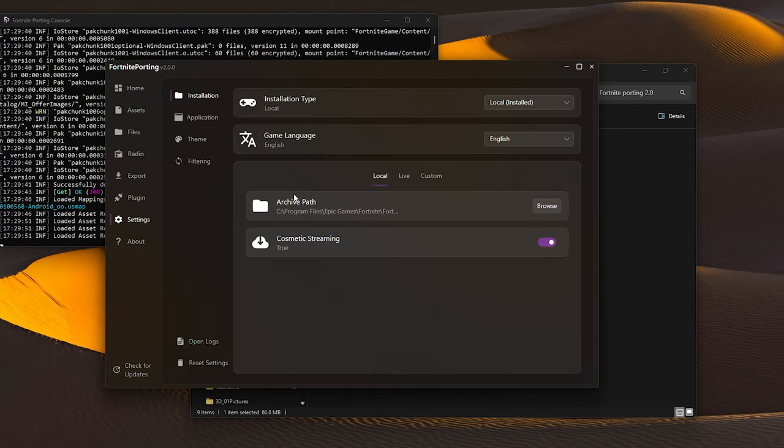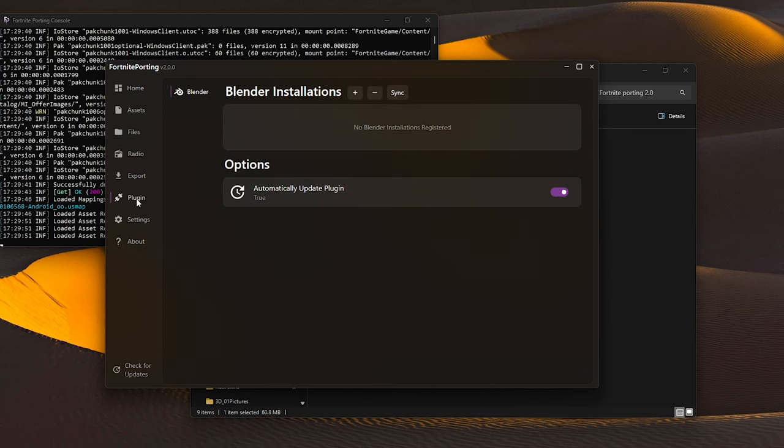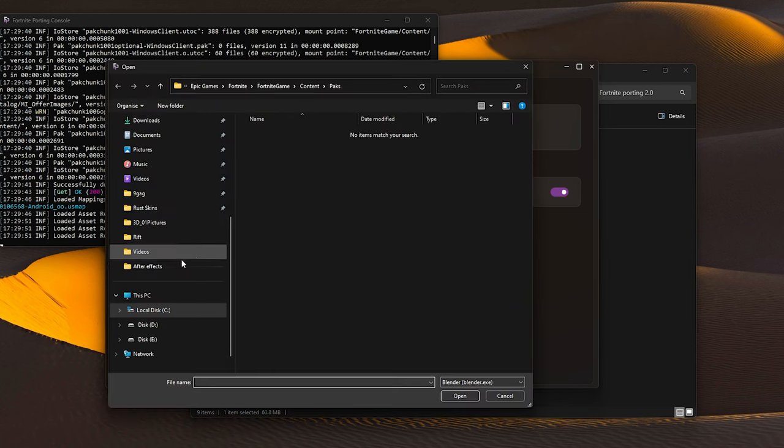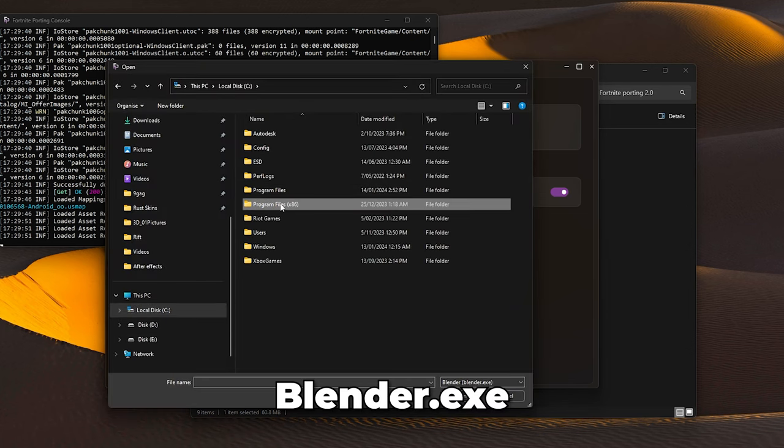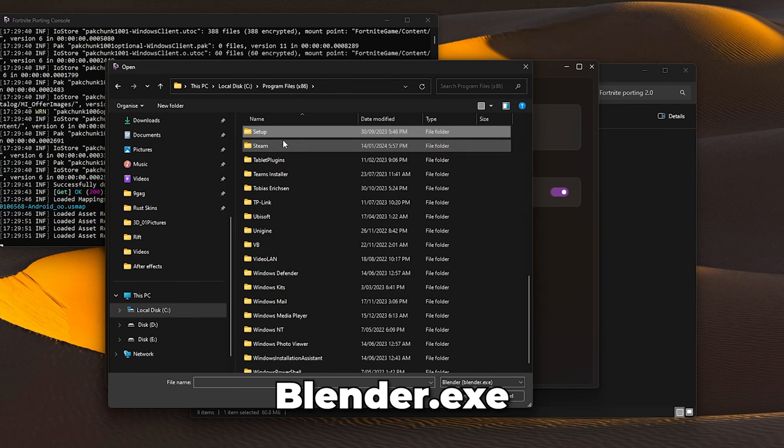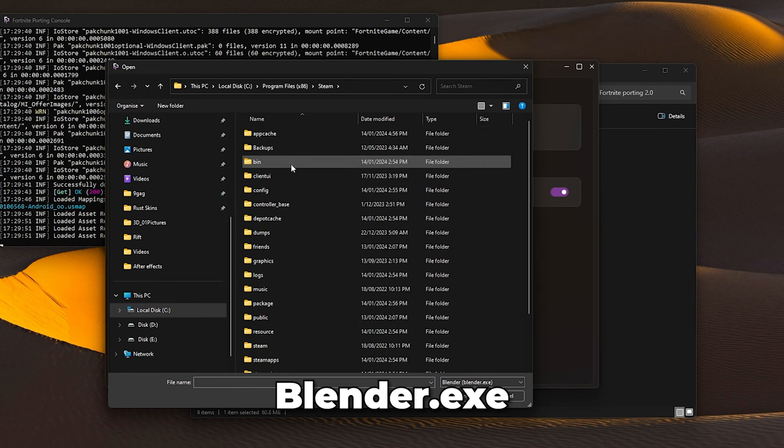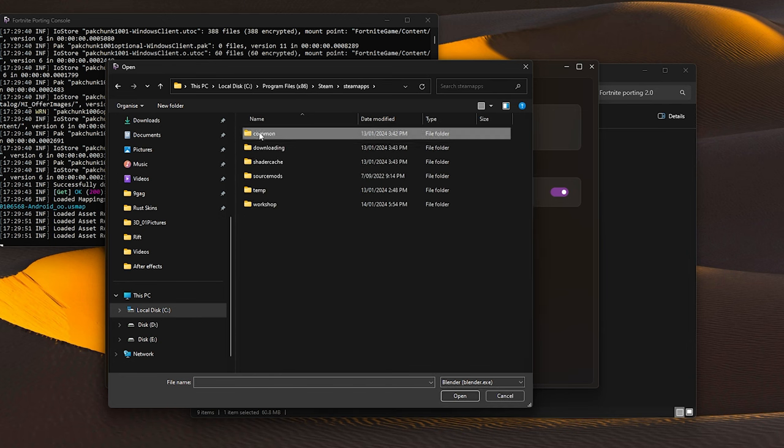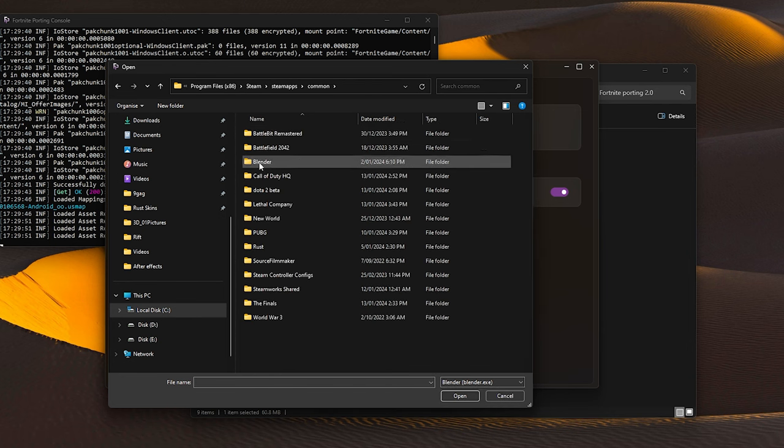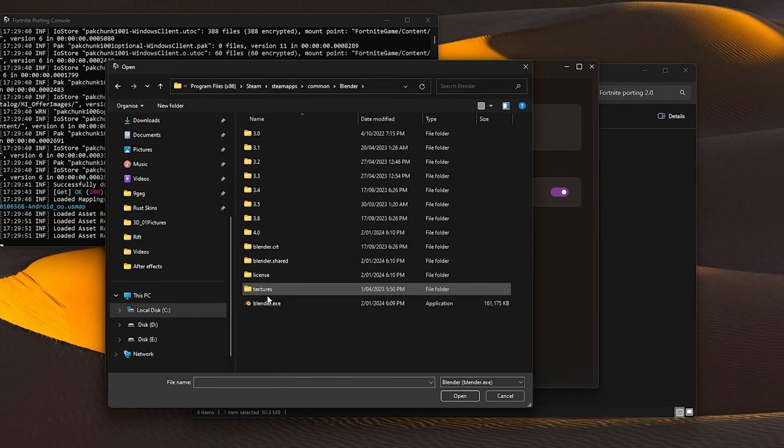After installation, navigate to the plugin. We're going to synchronize with our Blender version. Locate and select your Blender.exe file in the path where you installed it. It might detect it automatically, but in this case, I'm using the Steam version of Blender.